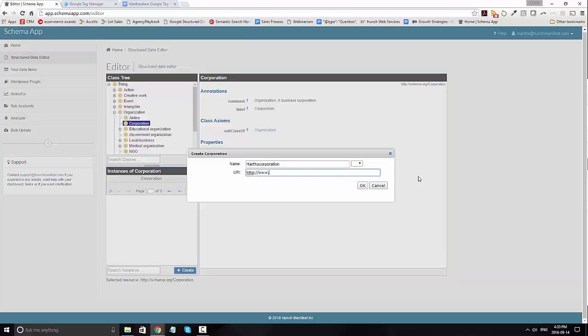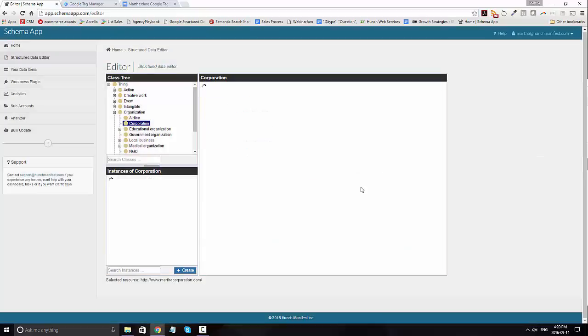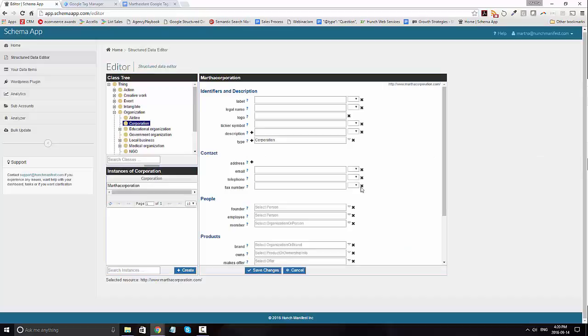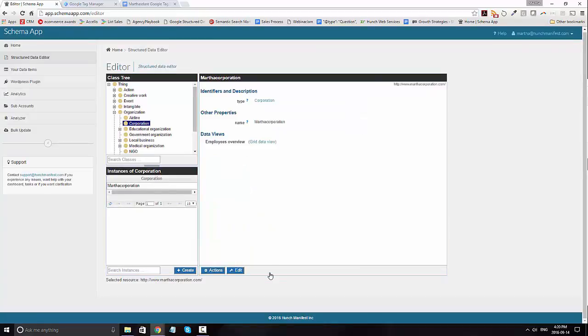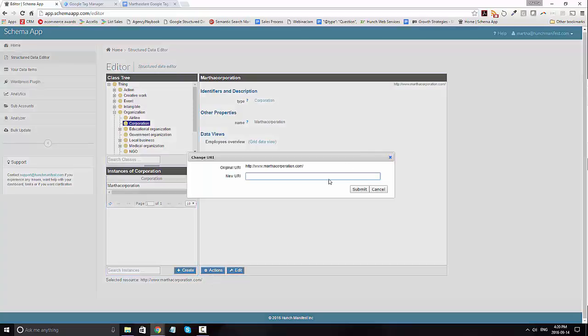So here, I'm going to just go ahead and type in the Martha Corporation. And this is what Google Tag Manager will use to identify what JSON-LD code is to go on the page based on what I specify here. Now, if you've gone ahead and already added the data item, you can edit the URI by clicking on actions and change URI.